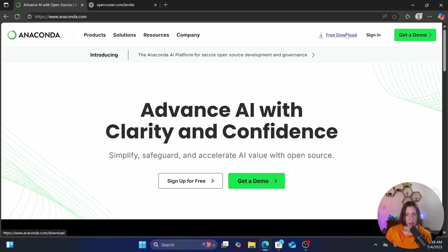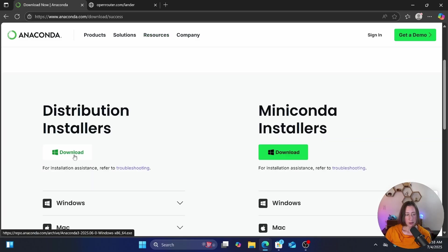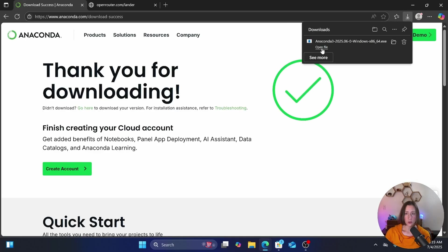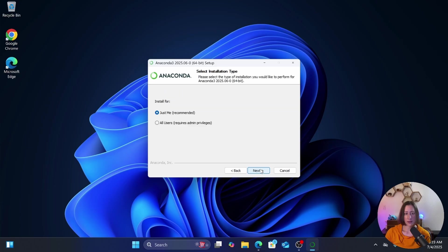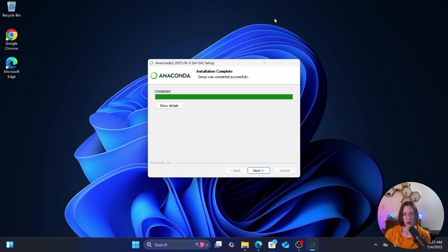You don't get Anaconda from the Microsoft Store — you download it from the website. Anaconda.com has a link for a free download in the top right corner. Don't click 'Sign up for free' — that's just signing up for the newsletter. You want the download link, and if you don't want to give them your email you can click the 'Skip registration' option below the submit button. The download button automatically recognizes you're on Windows — click that, open the installer, click Next, Agree, Just Me, Next, and check 'Register Anaconda 3 as my default Python' so VS Code can see it.